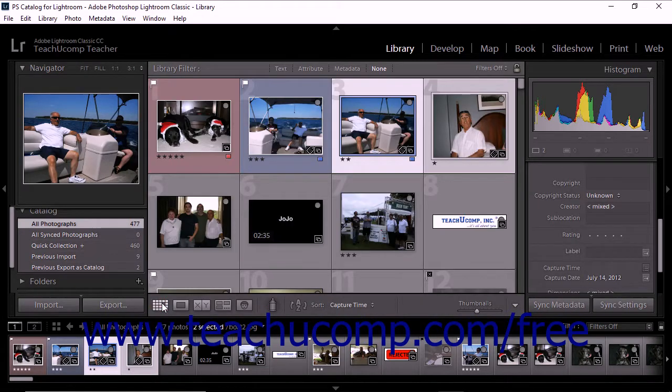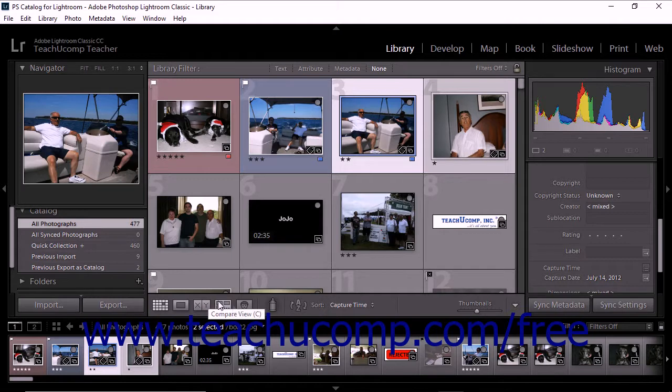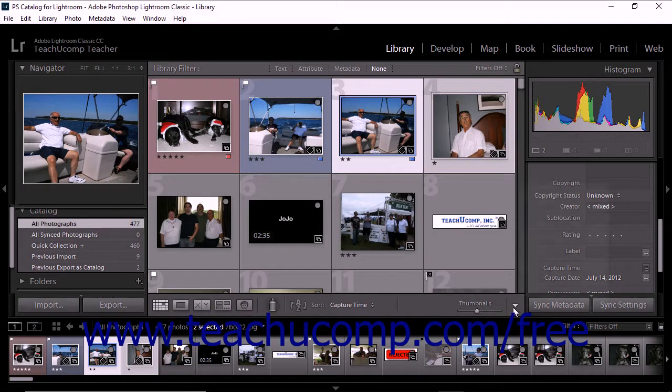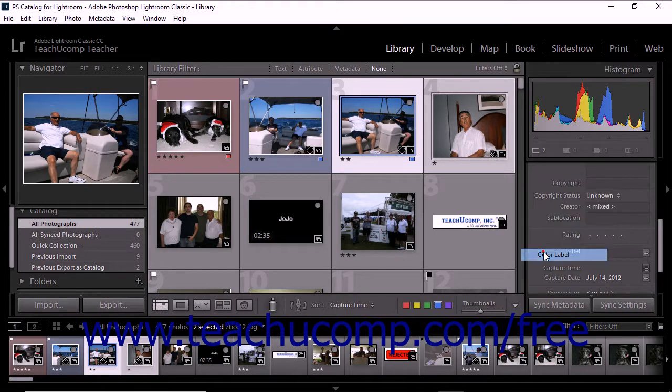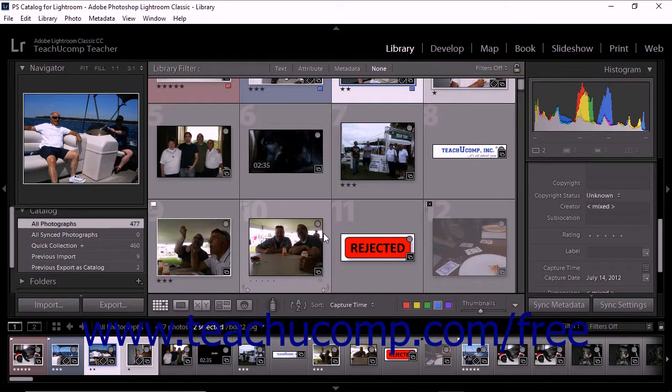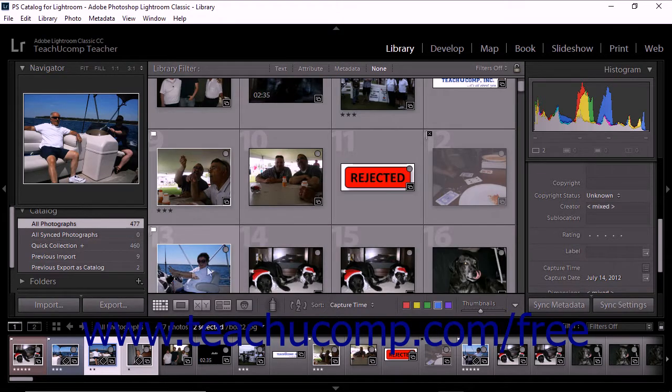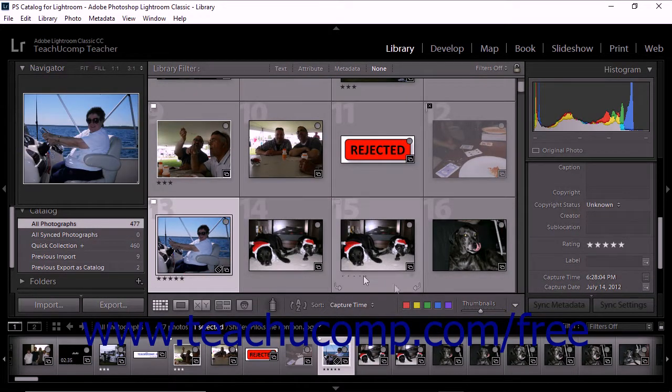You can also set color labels using the library module toolbar. If you don't see color labels appear in the toolbar, choose Color Label from the toolbar's pop-up menu. To apply color labels from the toolbar, click to select a photo in the grid or film strip. Then click a color label in the toolbar.